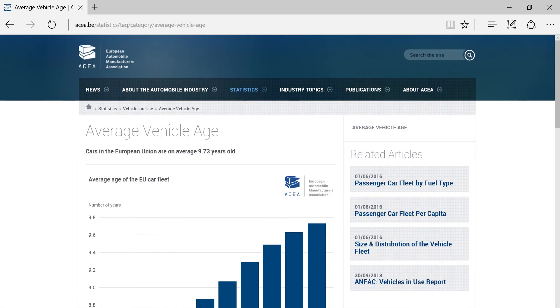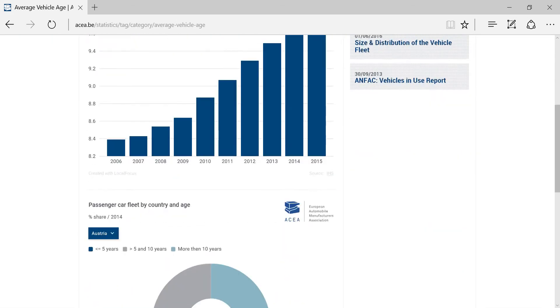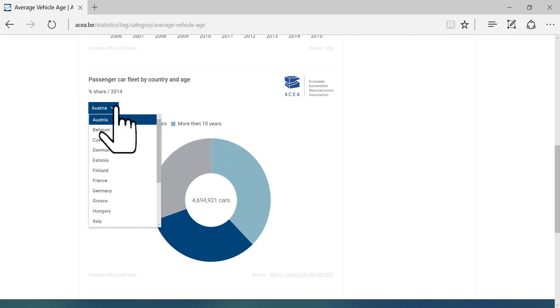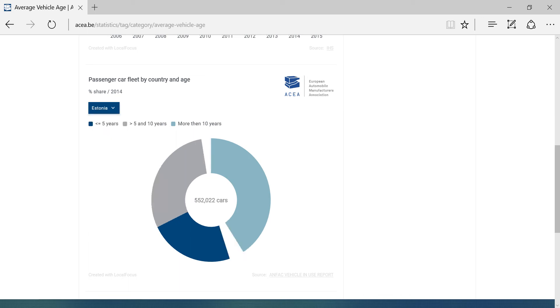Here, we are looking at a pie chart, which can be used to show proportions of a whole. Like before, we can use the drop-down menu to pick a particular country.